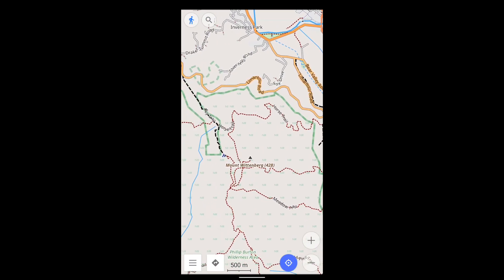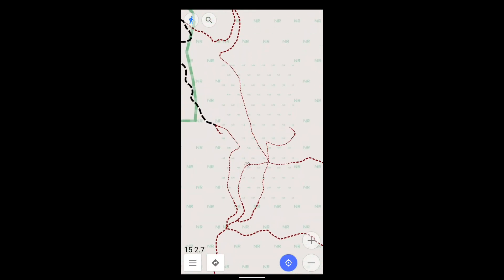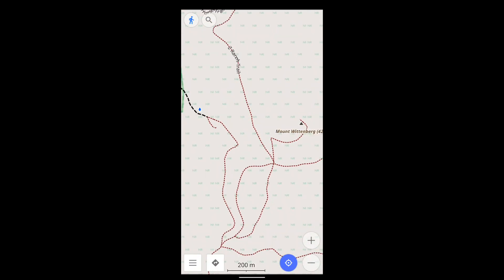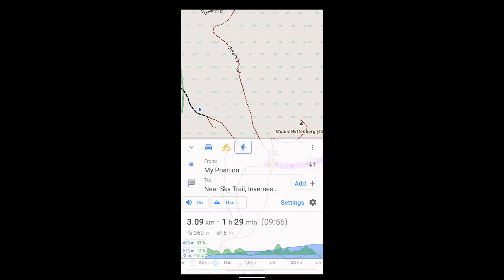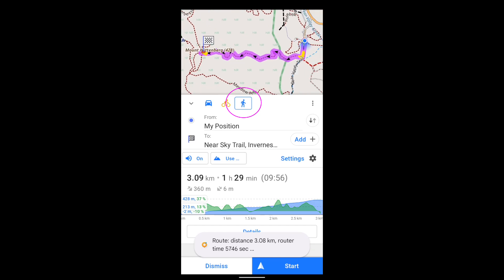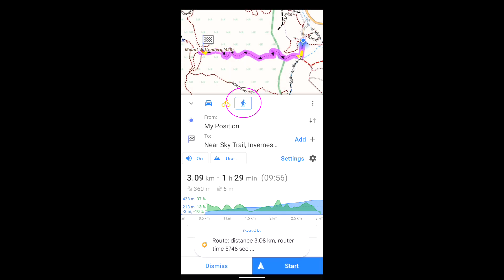And often, it's simple. You press on where you want to go, press navigation, select your mode of transport, and press Start.